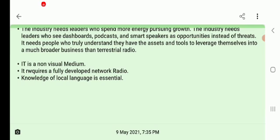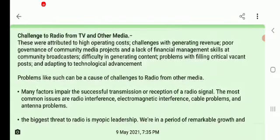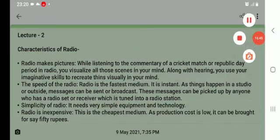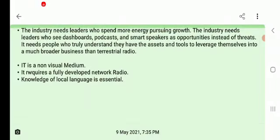The challenges radio faces from TV and other media can all be improved, but it needs strong and classical leadership — people who can face challenges, understand them, and grow through them. That is all for today's lecture two, where we discussed the characteristics of radio and the challenges radio faces from TV and other media. In the next lecture, we will cover the next topic. Please go through these notes carefully.